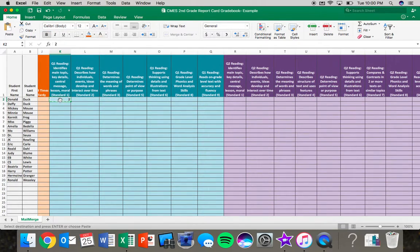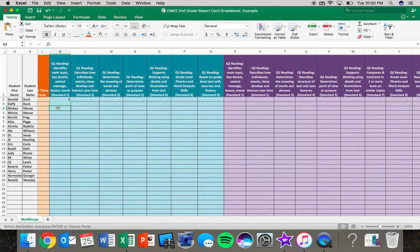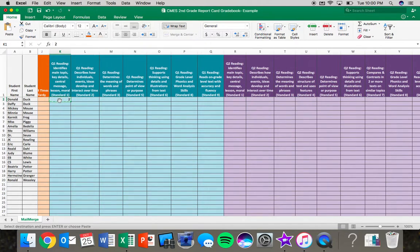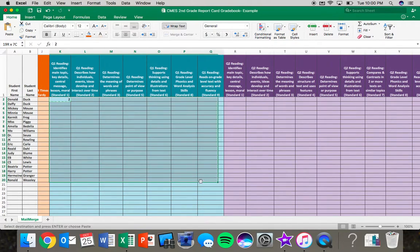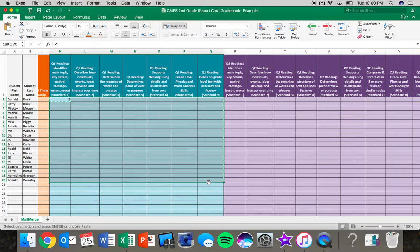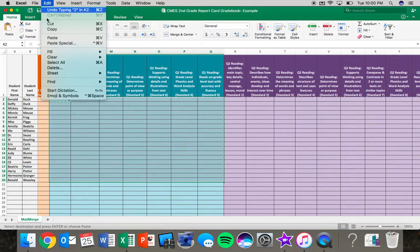And then I'm going to click again and drag so that I highlight all of my students and all of my reading standards. Then I want to go to edit, paste.